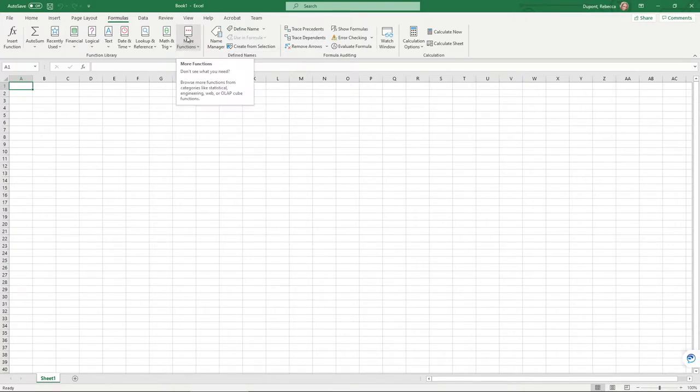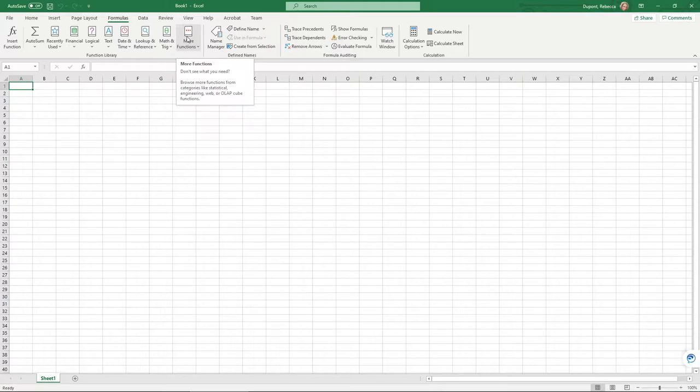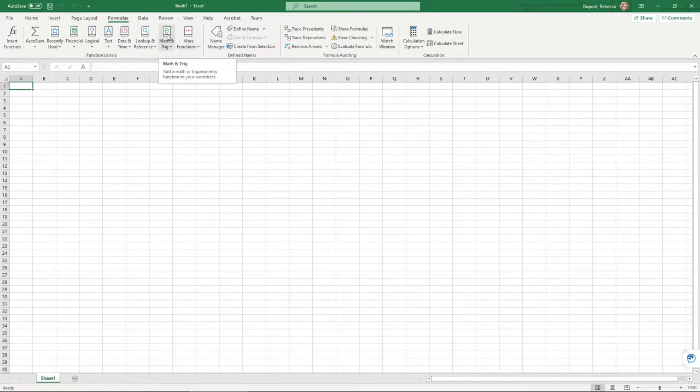However, you can access additional functions through Data and setting this up in your options. To do this and turn this on, this comes pre-installed with Excel on the desktop. However, it's not turned on automatically. You need to go in and turn it on.